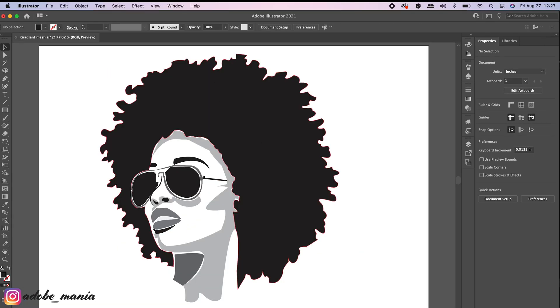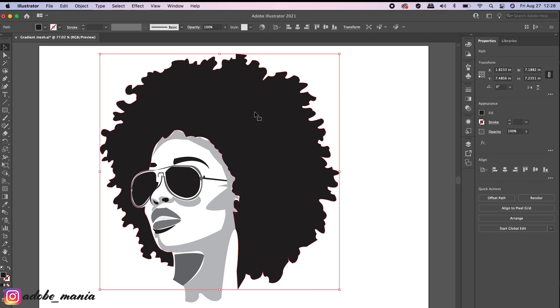I've already made my illustration over here. Black and white clip art works well with this effect. So before jumping into gradient mesh, let me show you an easy method to get curly hair.